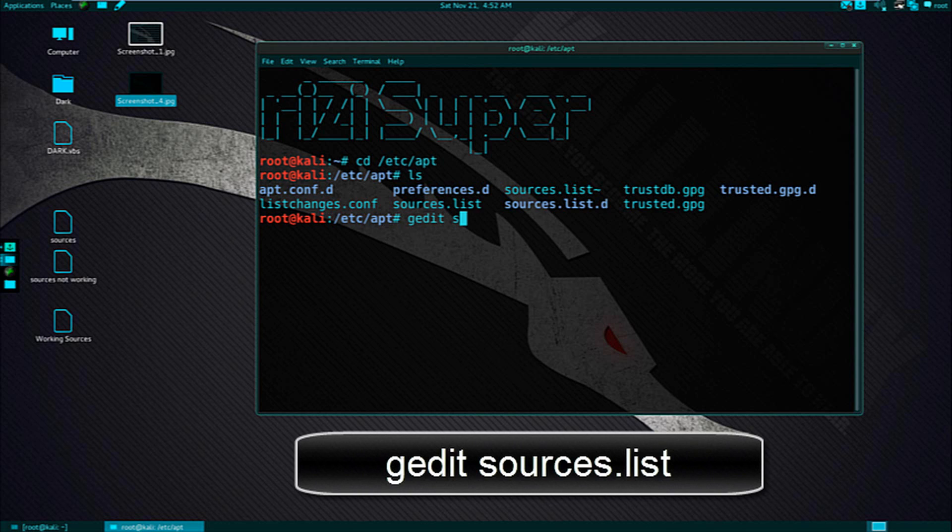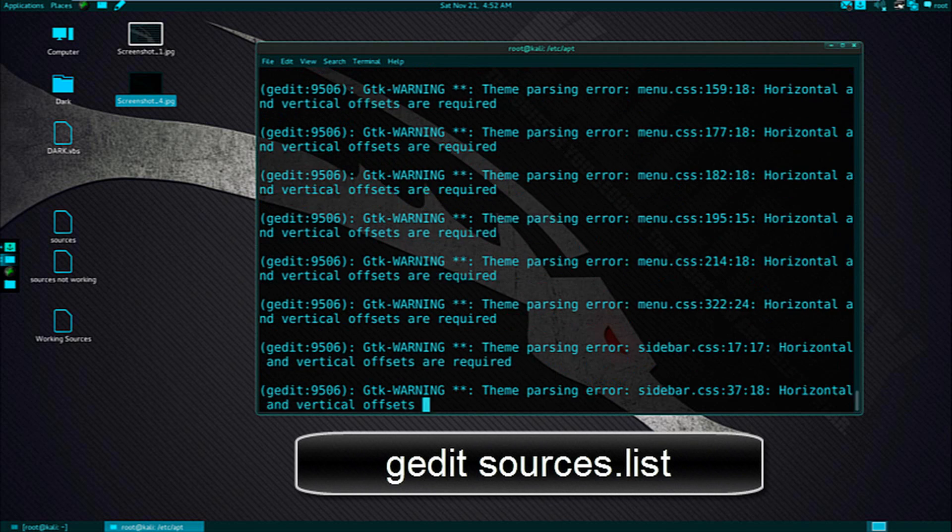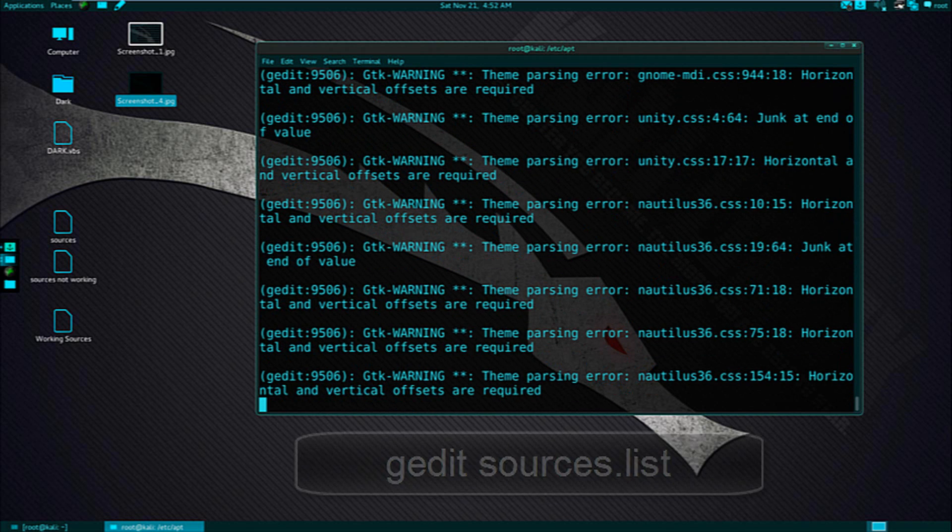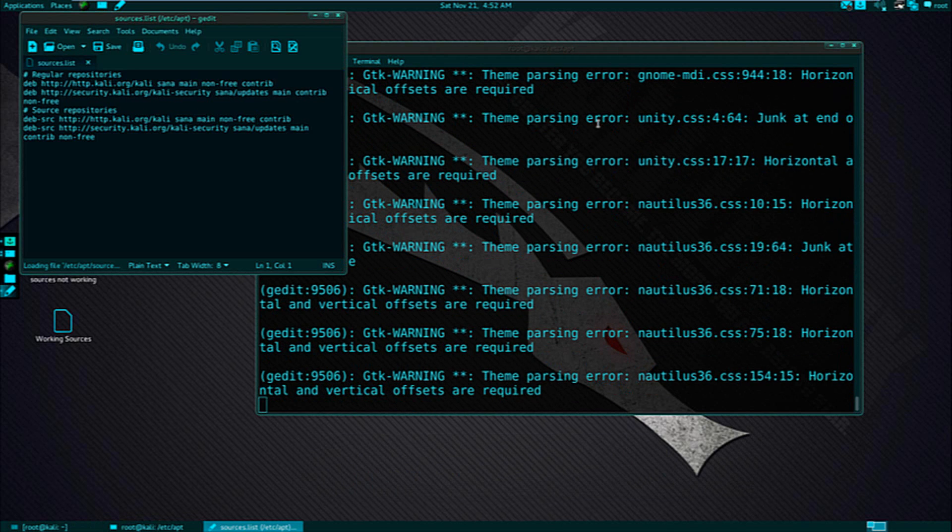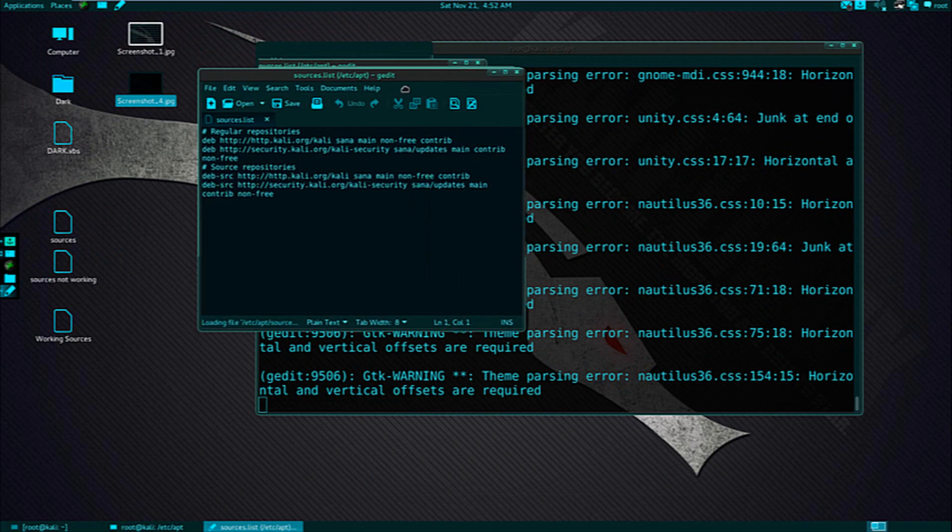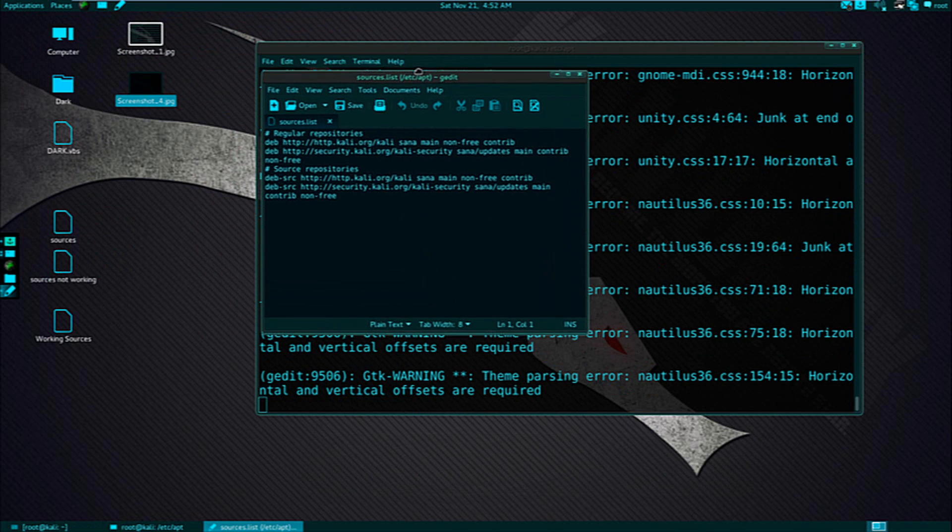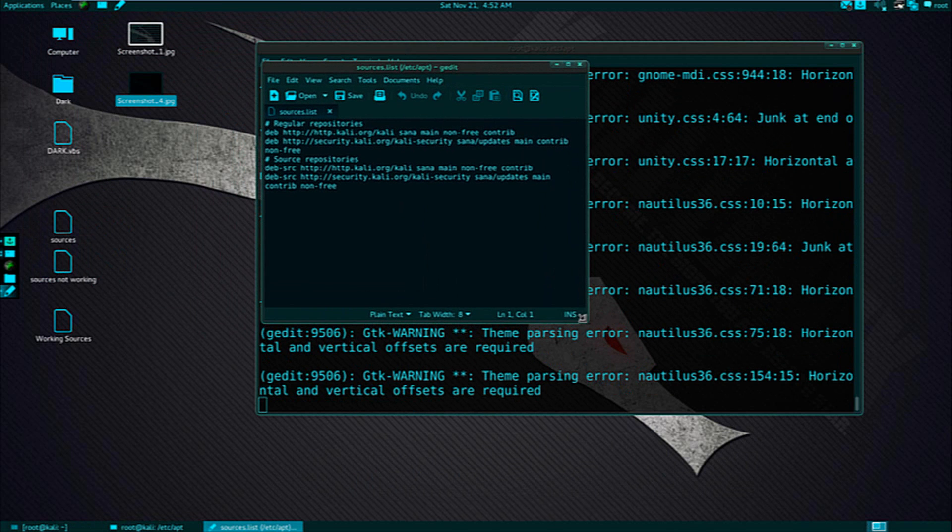I'm going to edit sources.list. Ignore the warnings they are just because I installed this custom theme on Kali Linux so ignore the warnings.